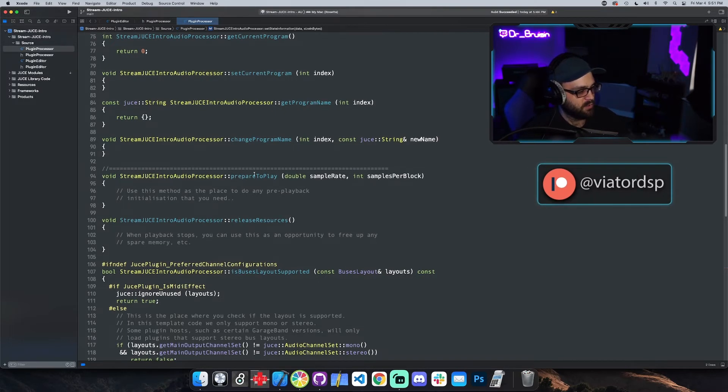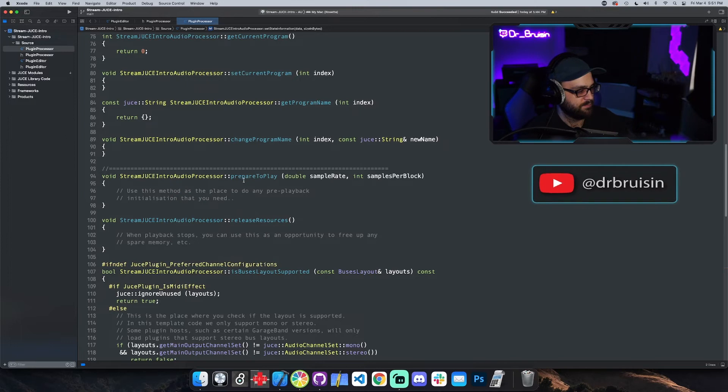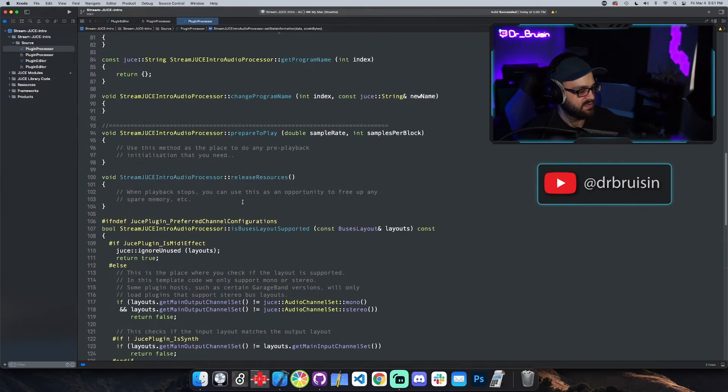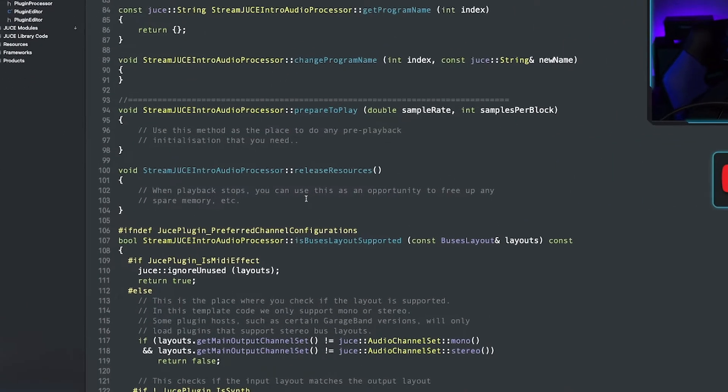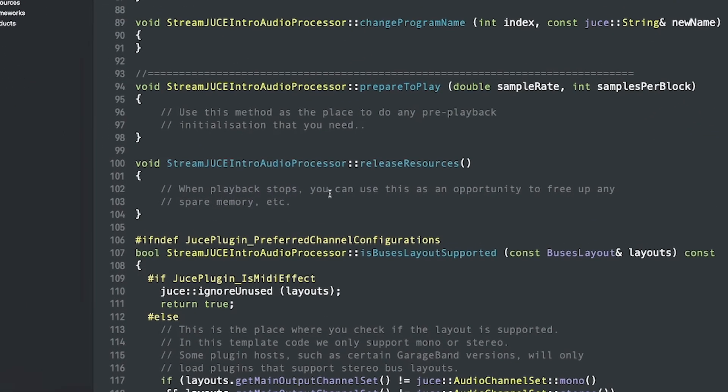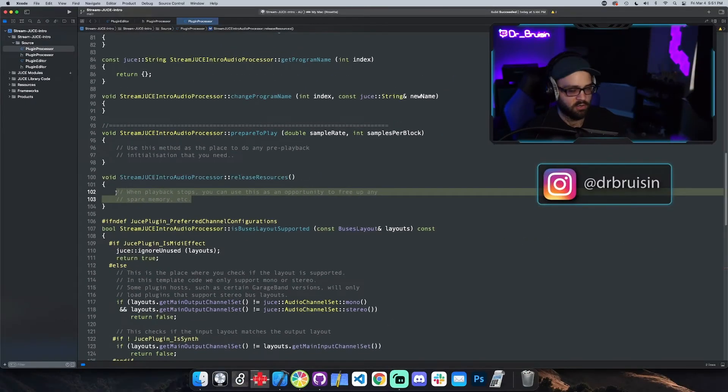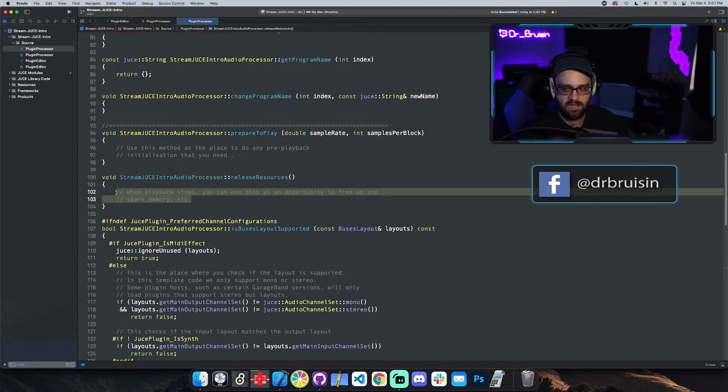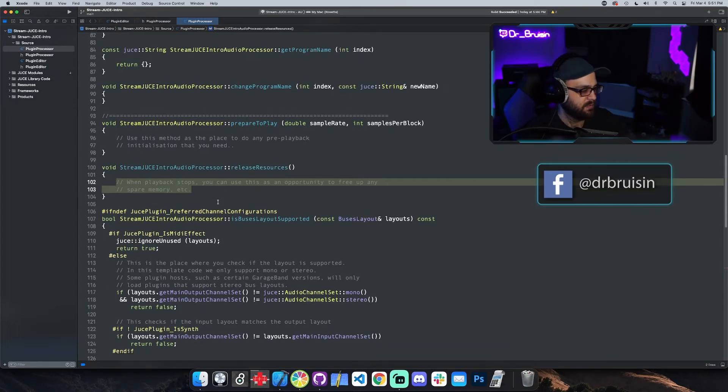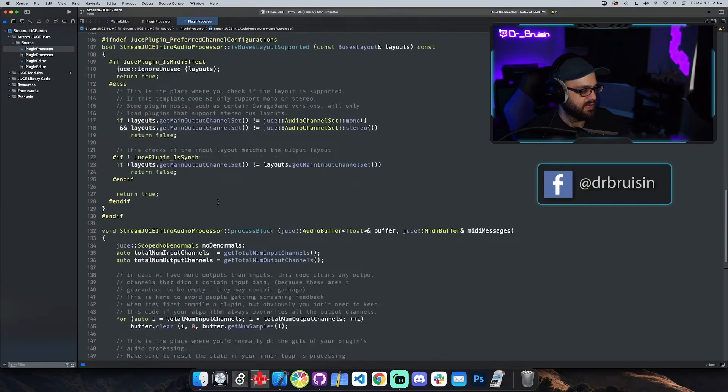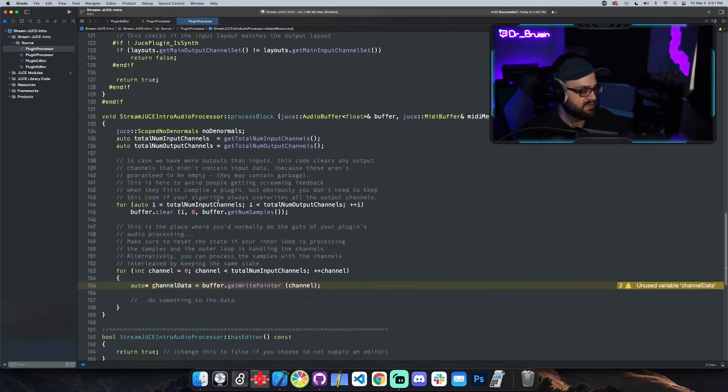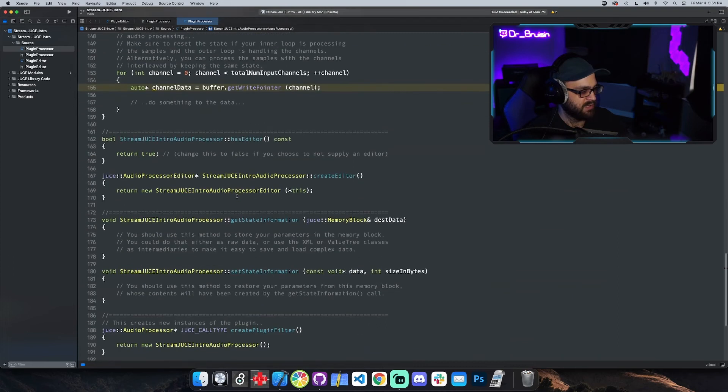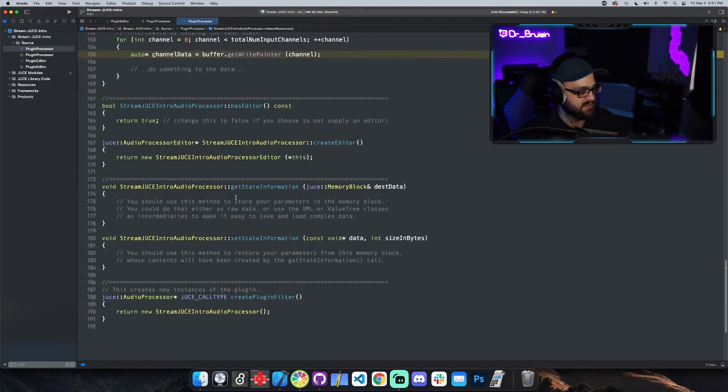We've got prepareToPlay, which is going to happen before audio playback. And then, on the other side of that coin, we've got releaseResources. Whenever playback stops, this is going to be called, so you can do anything like reset filter, reset stuff like that. Let me skip the processBlock real quick and go down to getState and setState.